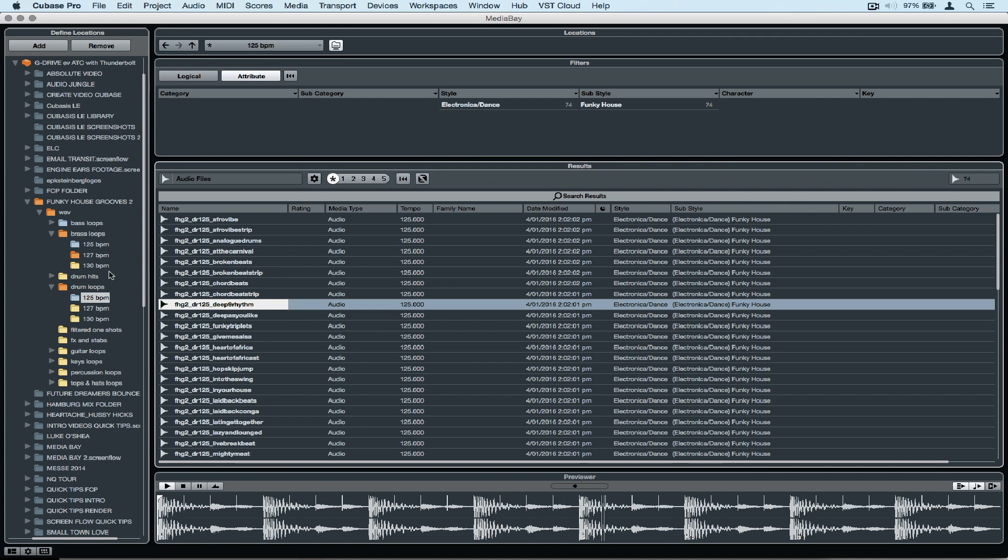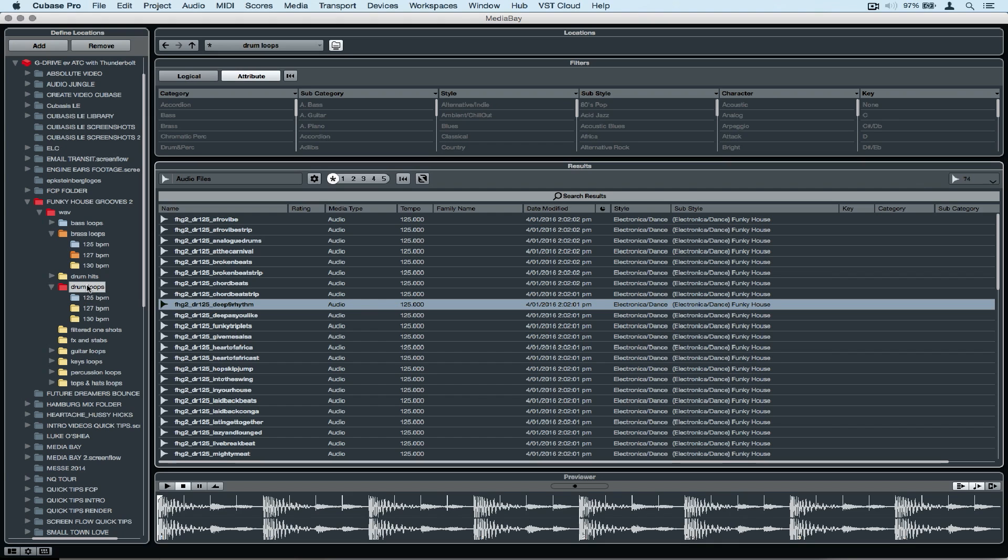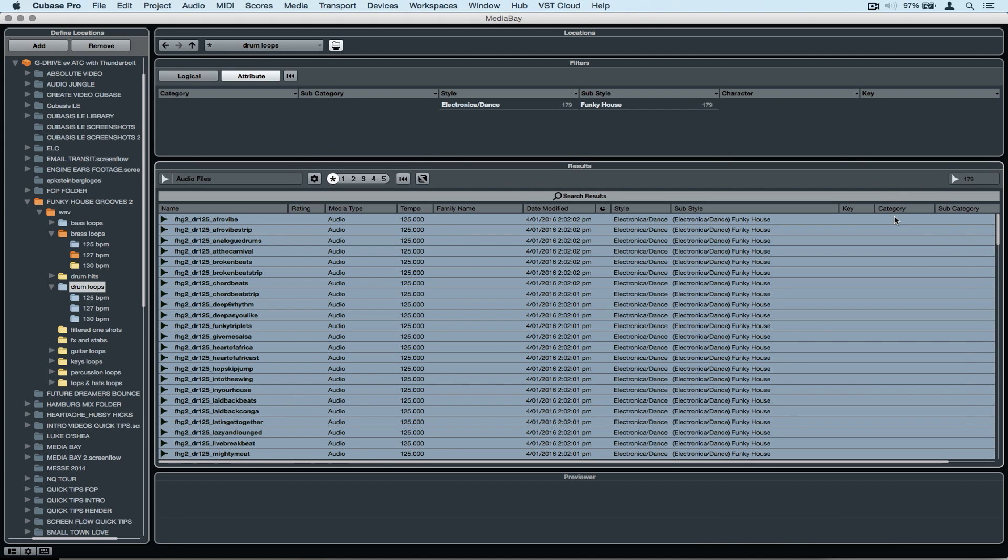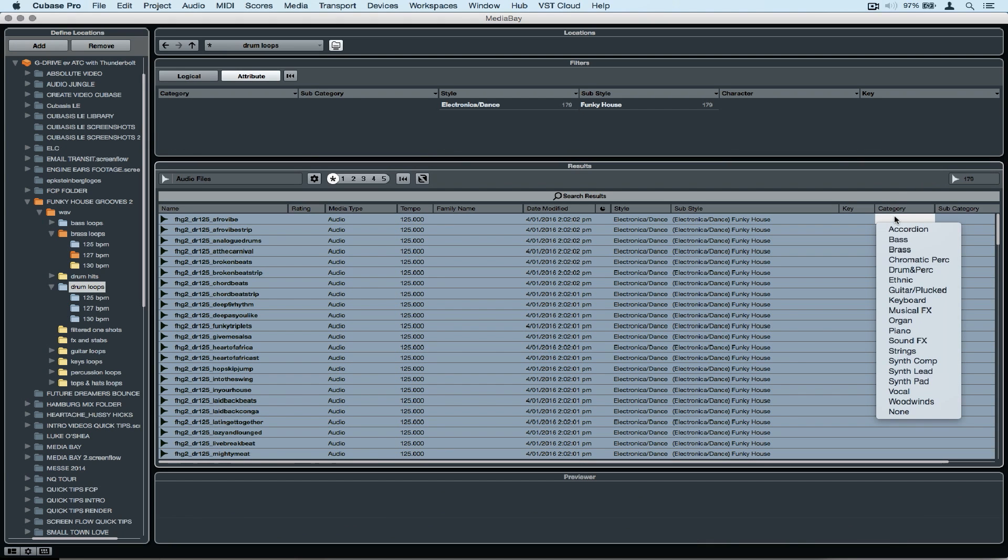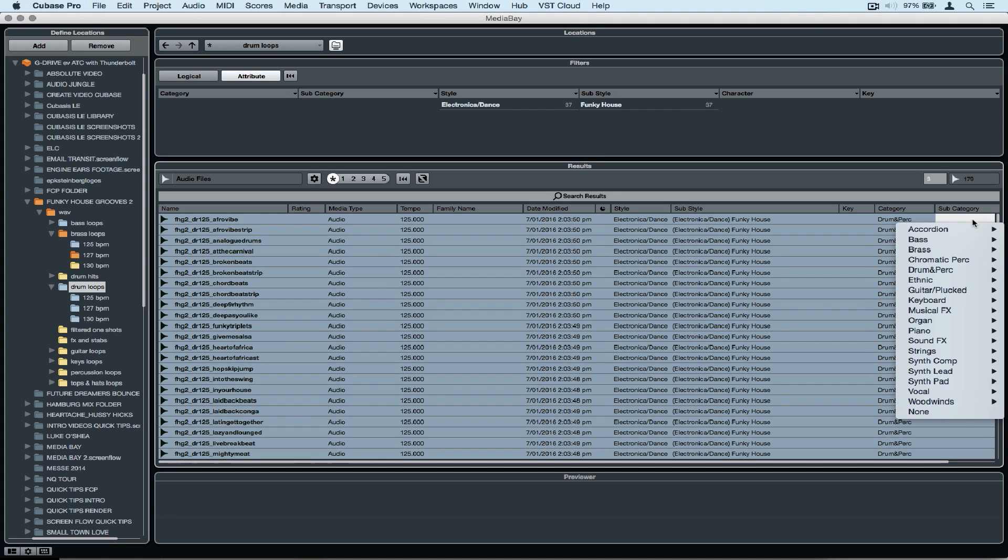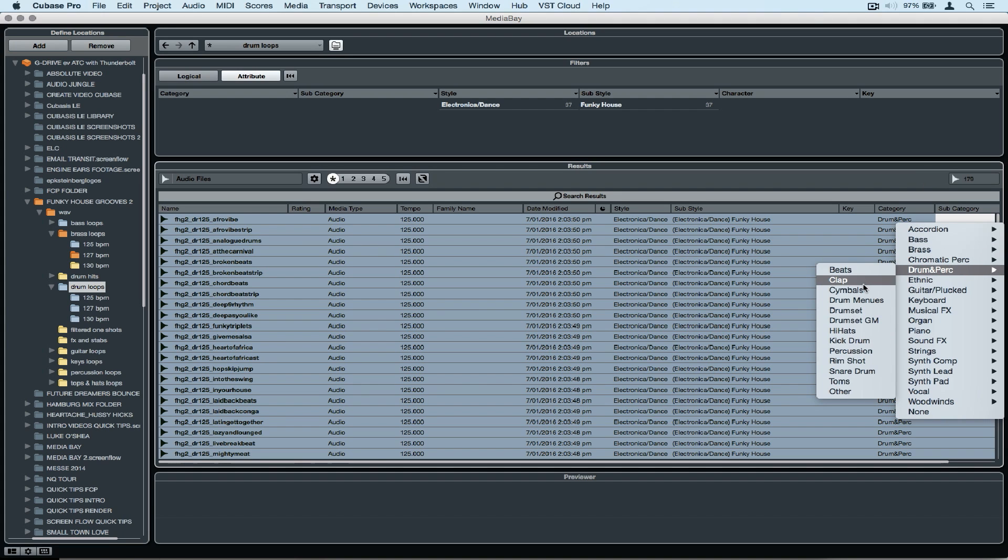I click on one sample and then hit select all, which is ctrl A. I'll move over to the category and select drums and percussion, and now I can move over to the subcategory and select one of the subcategories that are there. Now these are drum loops, so I'm going to select beats.